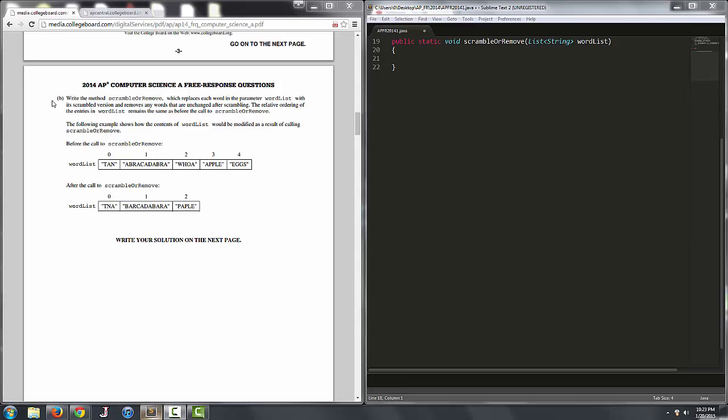So let's move on to part 1b. We're going to write the method scrambleOrRemove which replaces each word in the parameter wordlist with its scrambled version and removes any words that are unchanged after scrambling.